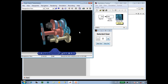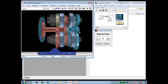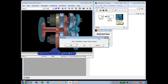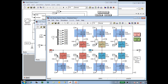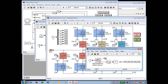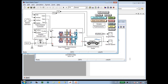Now that we've seen how the test rig has been used to test the animation, we'll show how it integrates into the overall model. In the overall model, we sense key quantities such as the displacement of the dog clutches, and the angle of rotation for the different shafts — the input shaft, the output shaft, and so on. And those Simulink signals are fed to the connection to Simulink 3D Animation.